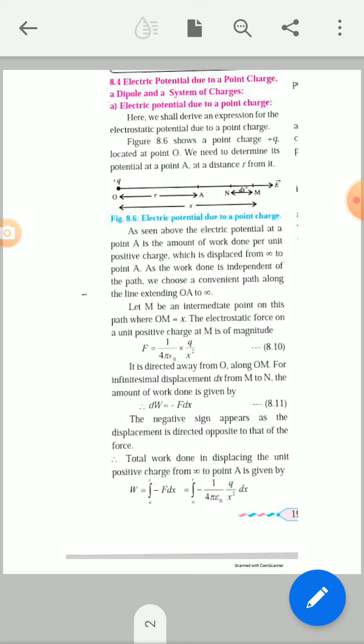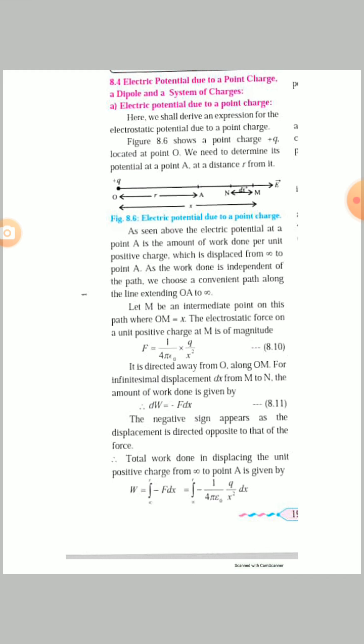The electric intensity vector is directed away from point M. Point N is another point nearer to point M, and the distance between M and N is a very small distance dx. So in this figure, a point charge +Q is located at point O and we determine its potential at point A at a distance r from it.